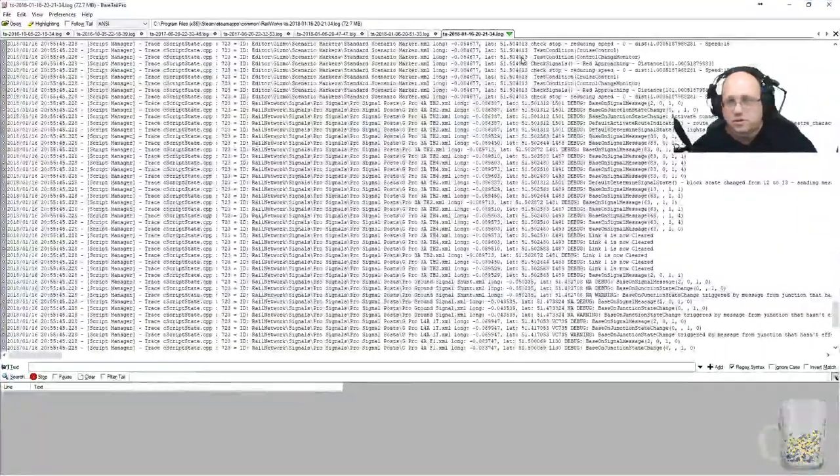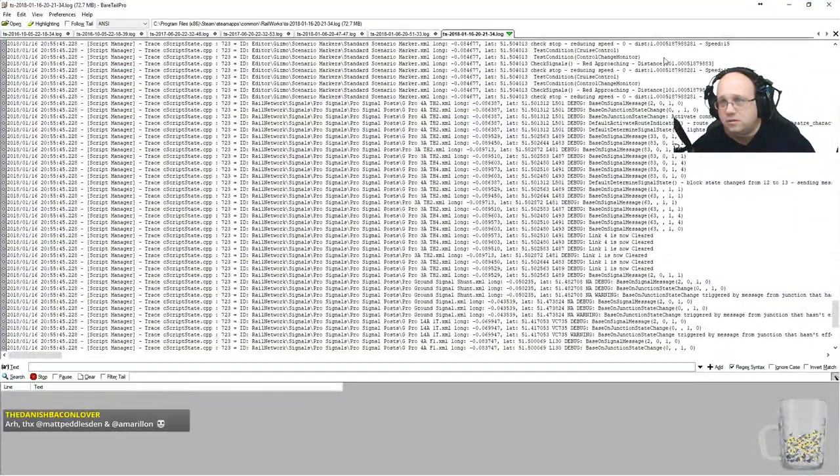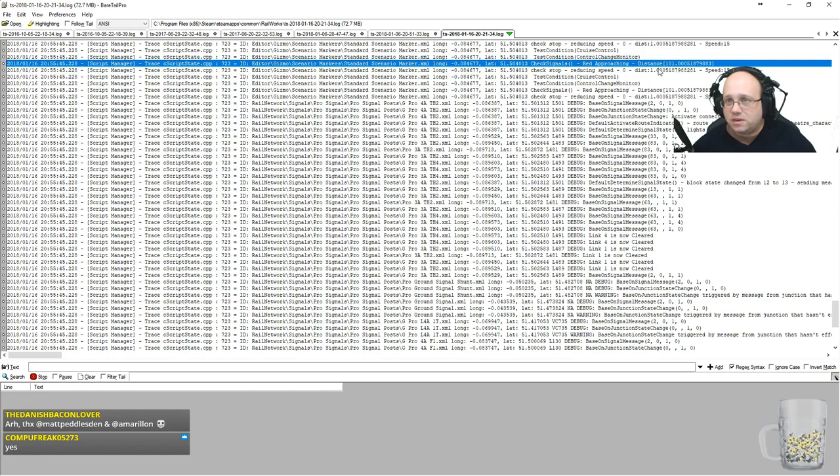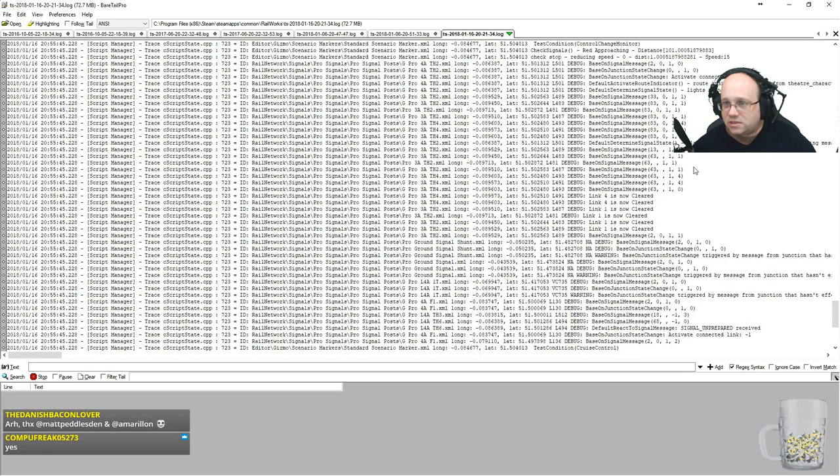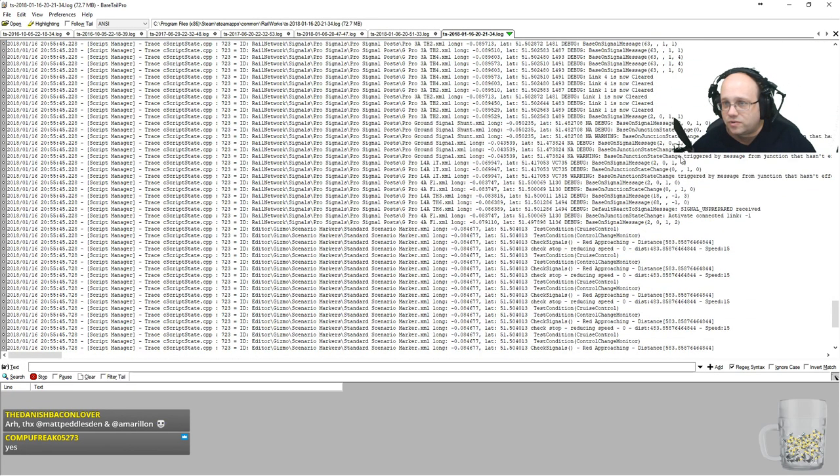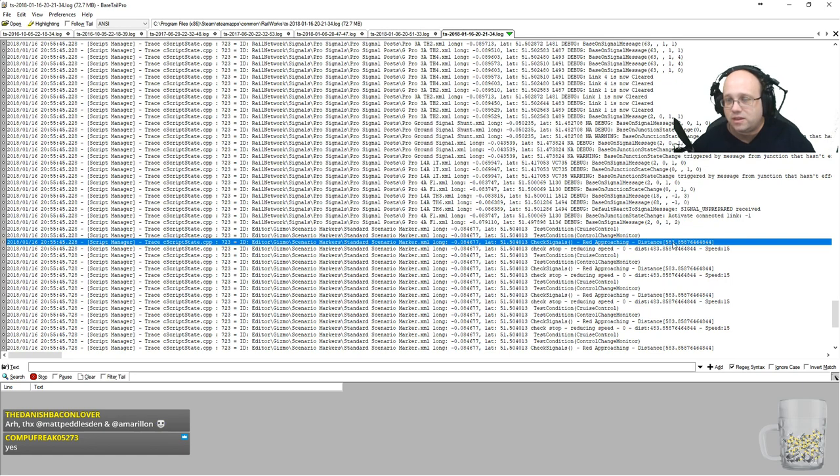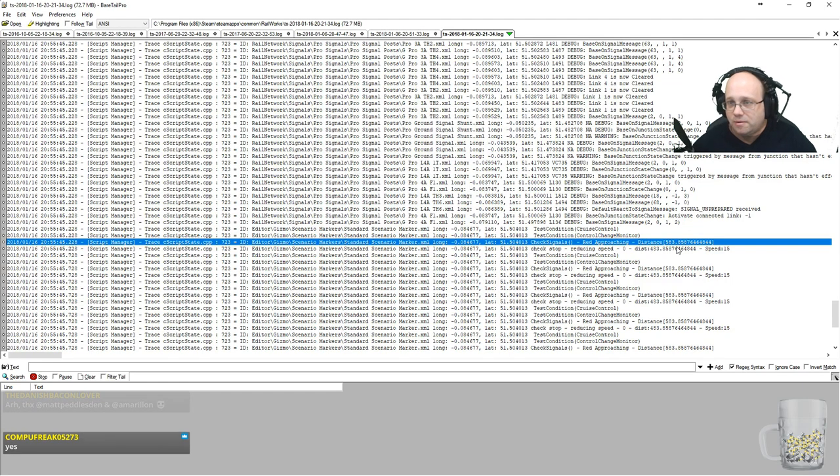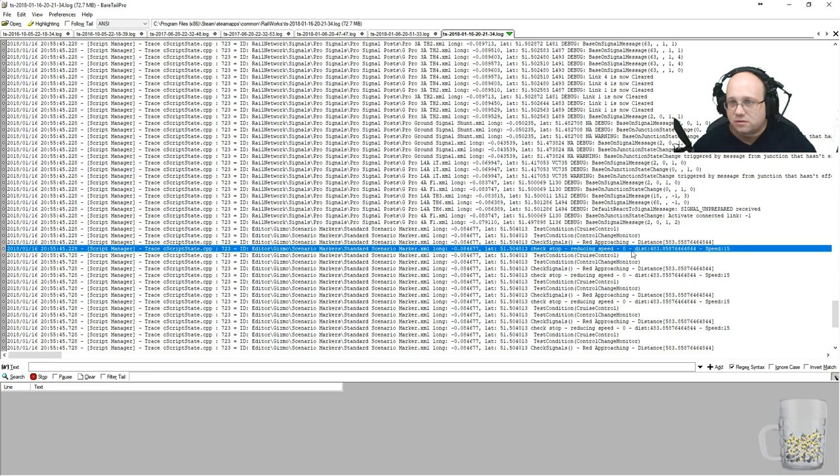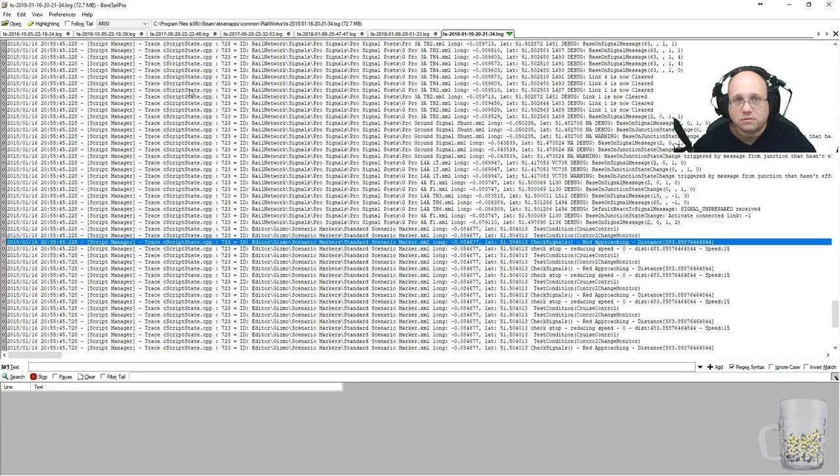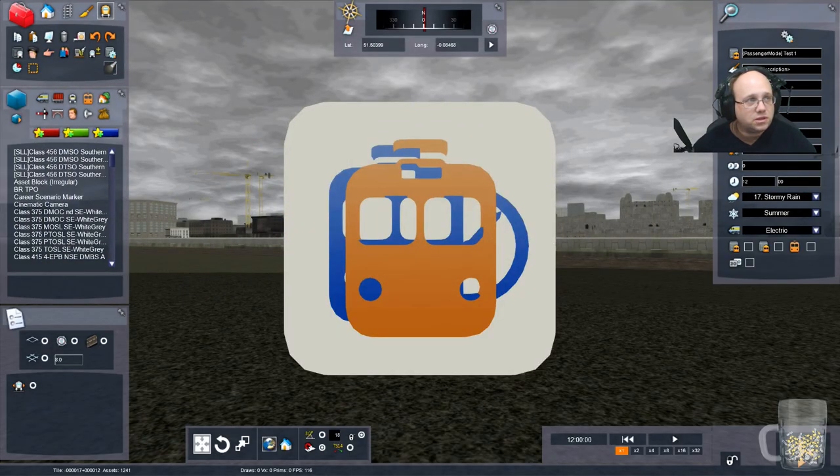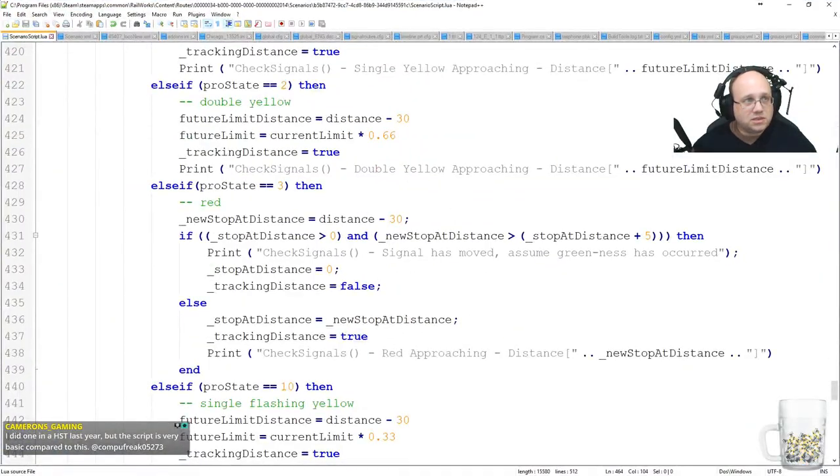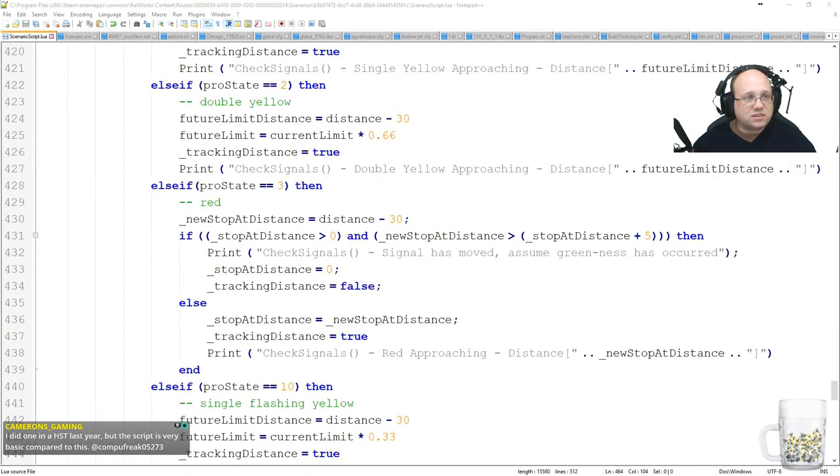Right, so according to the log, this was the distance when we were sat stationary at the red. You can see the speed is zero. And then you get a whole bunch of signal mess as the signal in front of us clears. And then we get the dead approaching. The distance then changes to 583 away from where it was. So, but it hasn't realized that that means it is green. So why not? Stupid thing basically means a new bit of code I wrote isn't being loved.